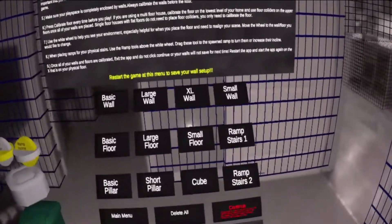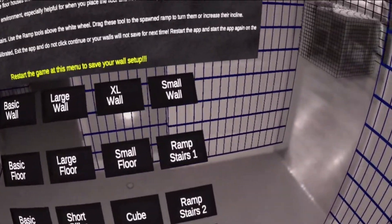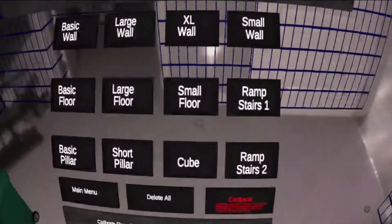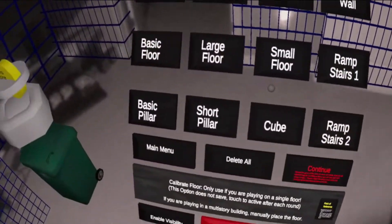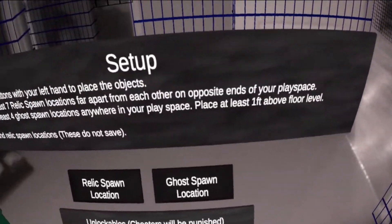Hit continue to access the game object spawn menu. The types of game objects that you will spawn are: